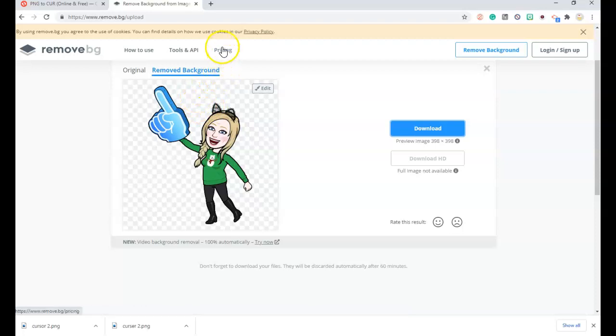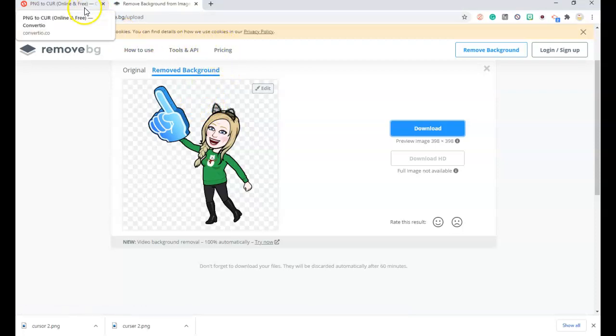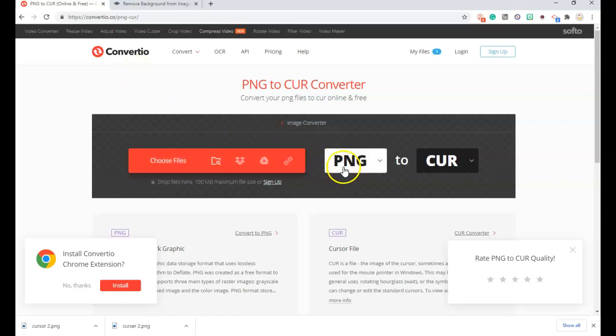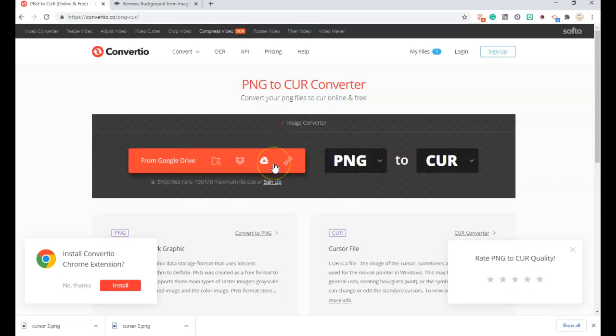convert this photo to a cursor. You go to another website, Convertio or Convertio and you choose this. And these are all free and I will include these links below.